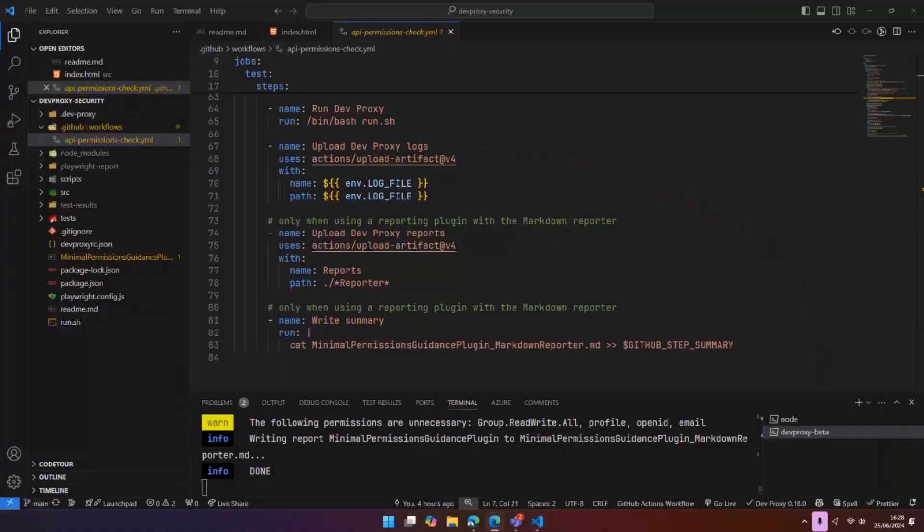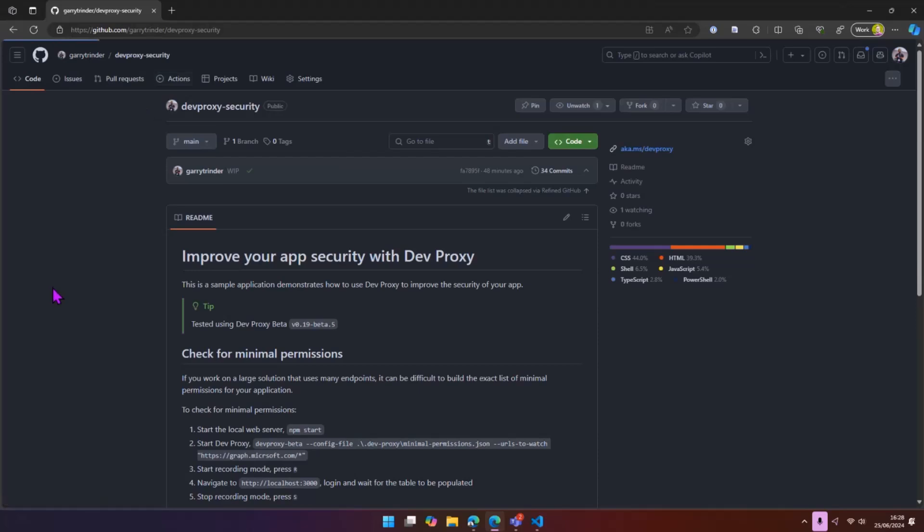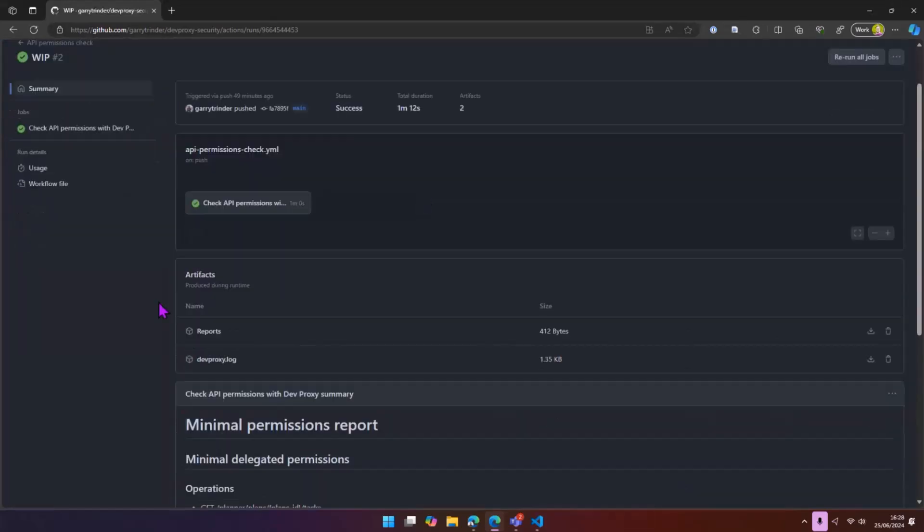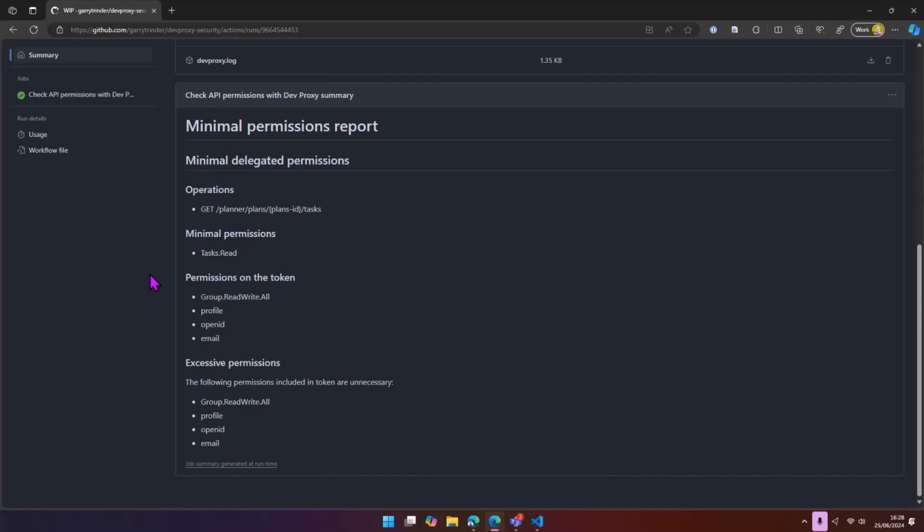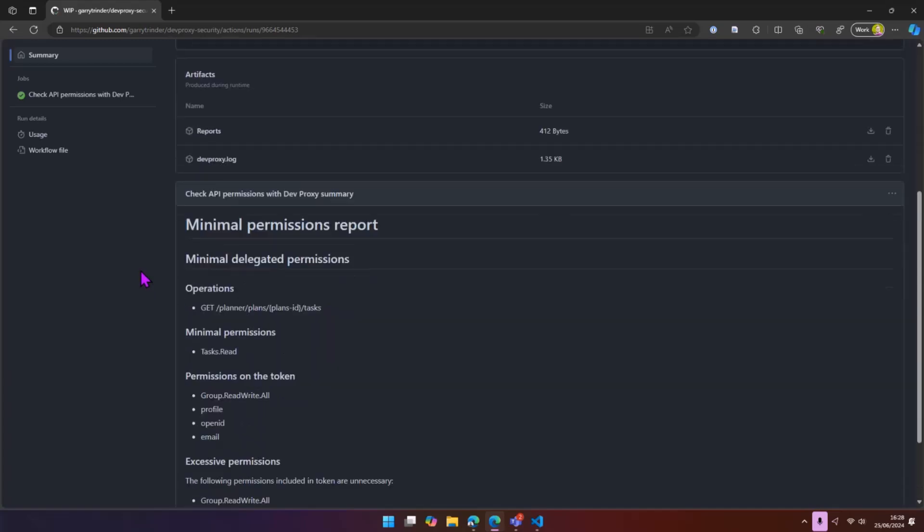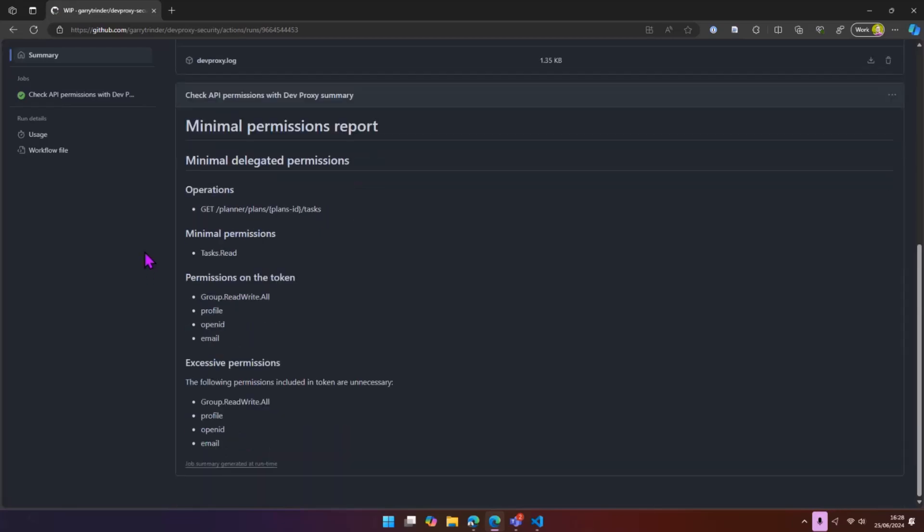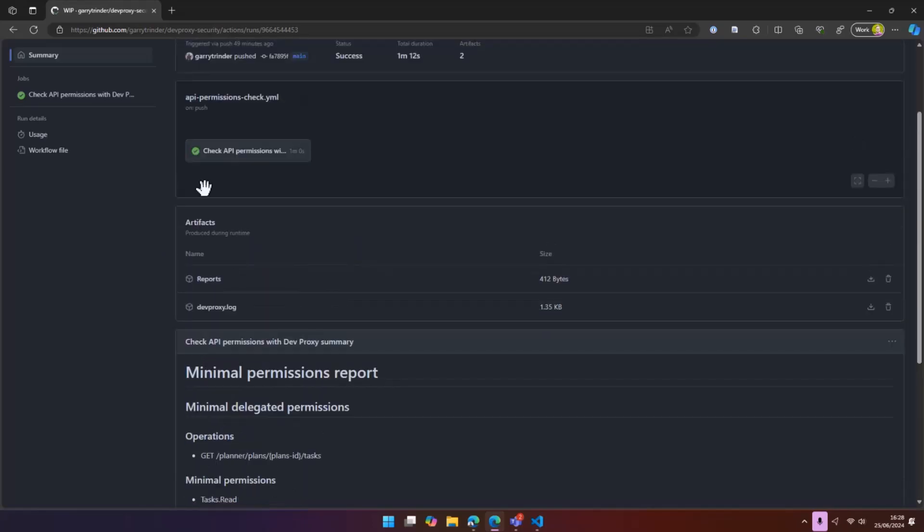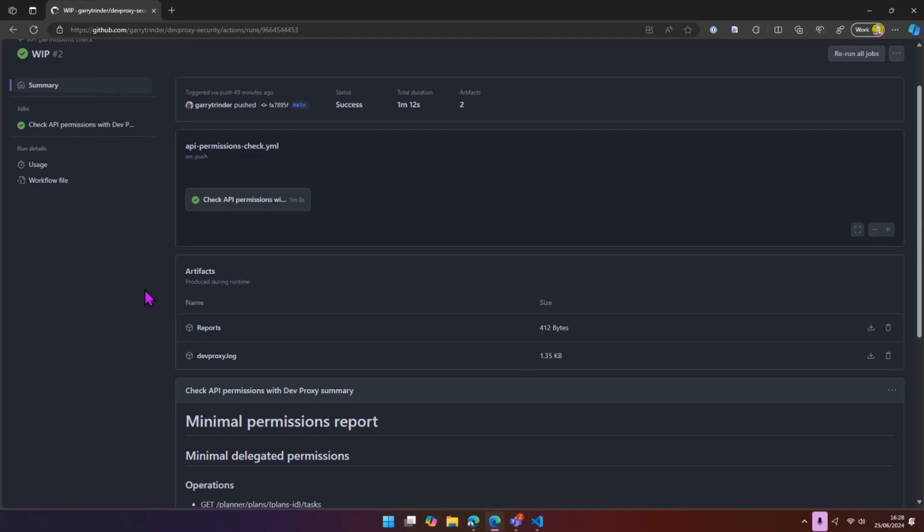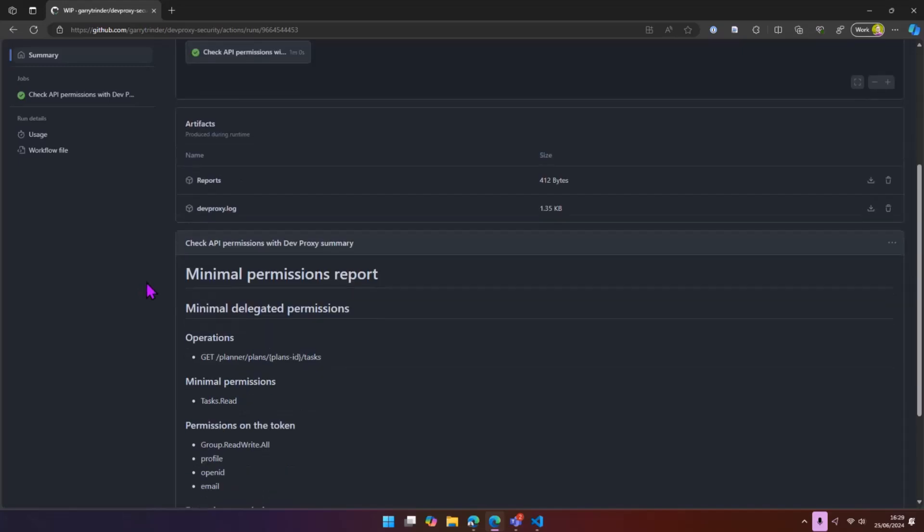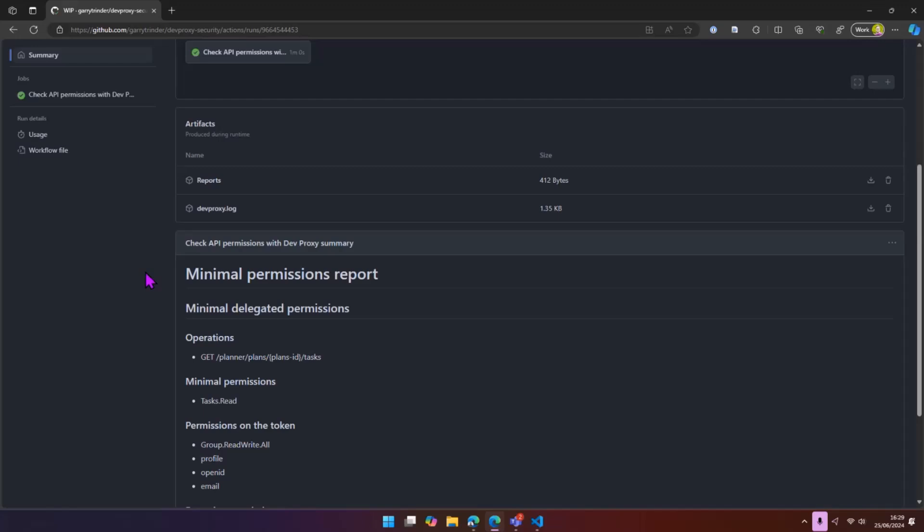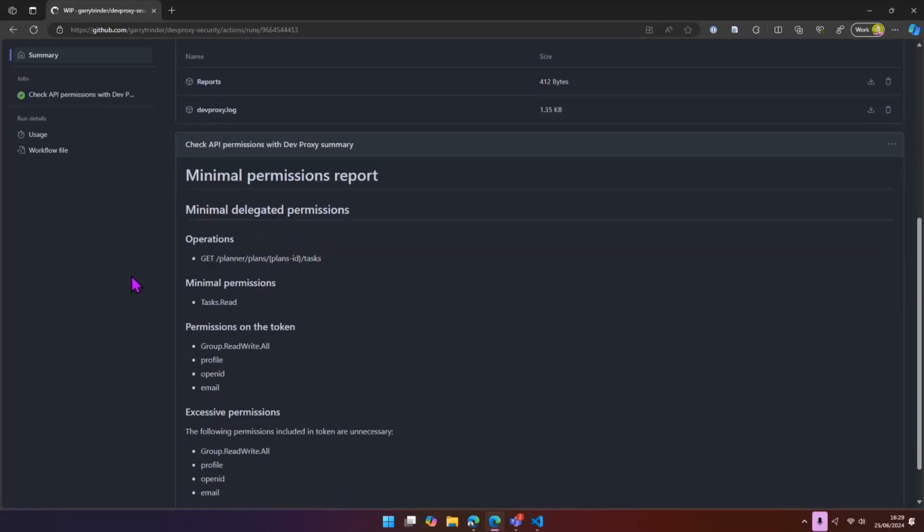And just to show you what that looks like, if we go to this GitHub repository, you can see here is one that I ran earlier. So here we have our summary report actually shown in the actions as well. Now we've not decided to create any warnings or things like that, but we could easily do that. We could say run this on a pull request. You've added some code in there. It's using these scopes. You shouldn't be using them. You should reduce the permission scope. But you can see it's a nice way of basically being able to use the tools that you already maybe use like Playwright for end-to-end testing and then introduce DevProxy into the middle of that testing process to make sure that your apps are more secure going forwards and using the right levels of permissions.